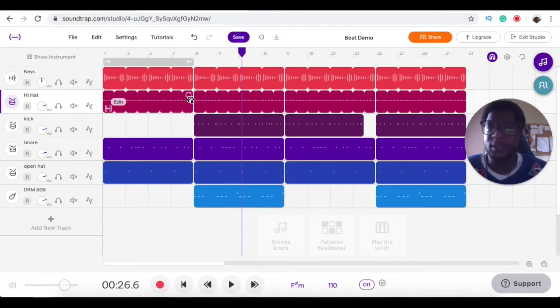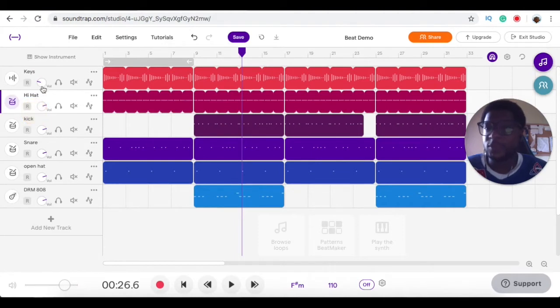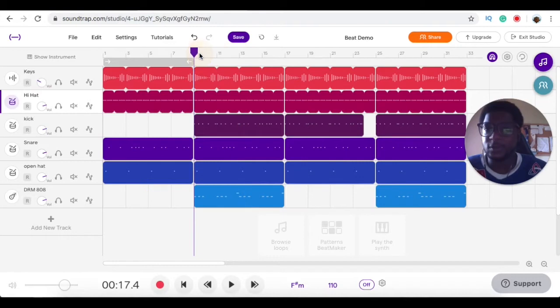I already feel like the 808 is a little loud and the keys are a little loud, so I'm going to bring the keys down and then see how the drums will fit in after that. This is the leveling process of mixing.